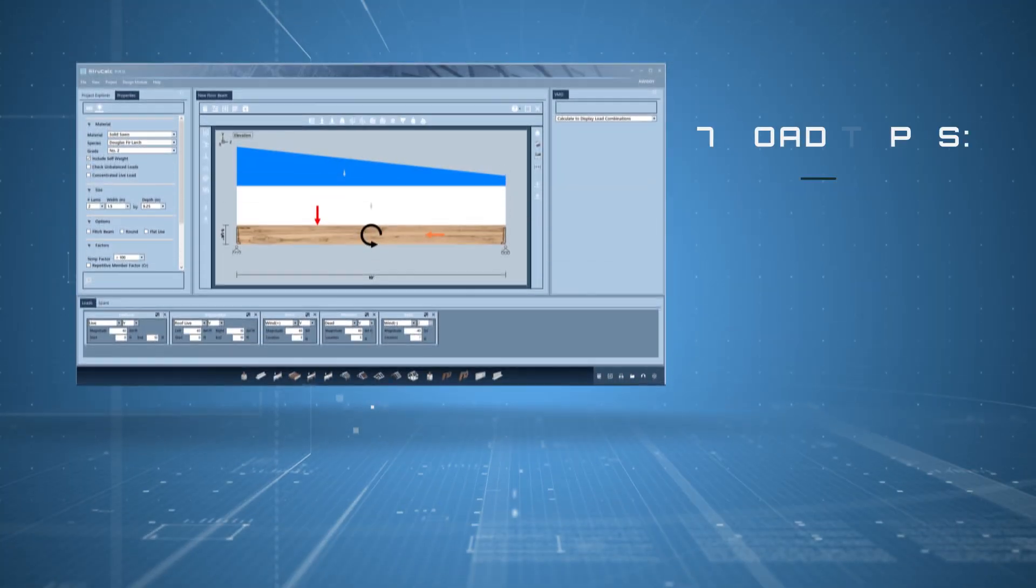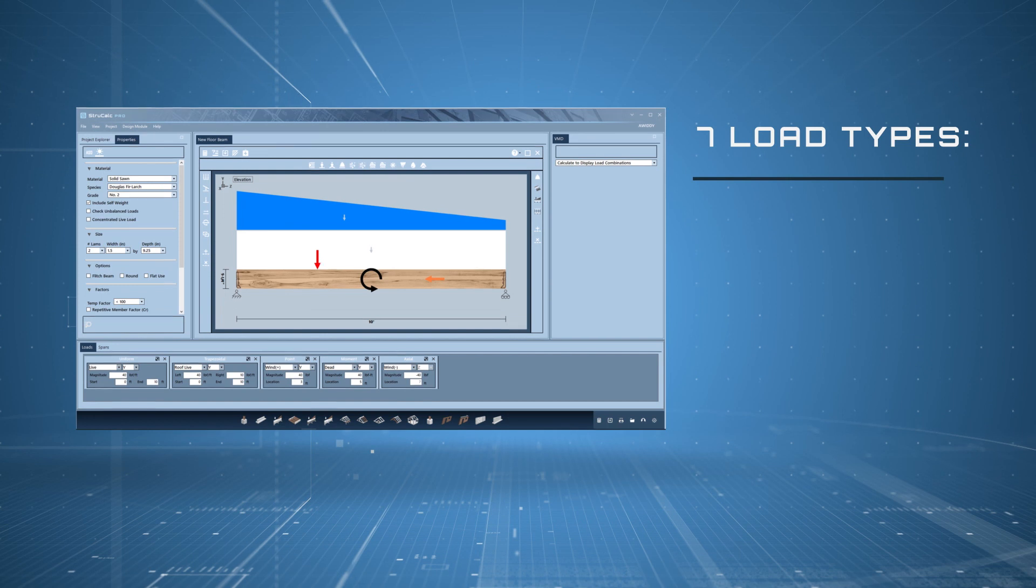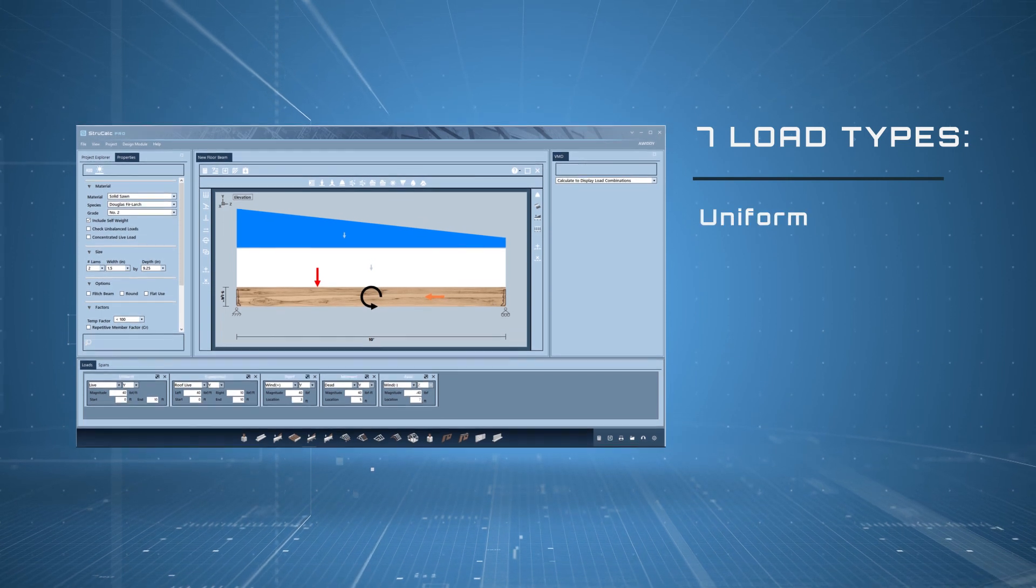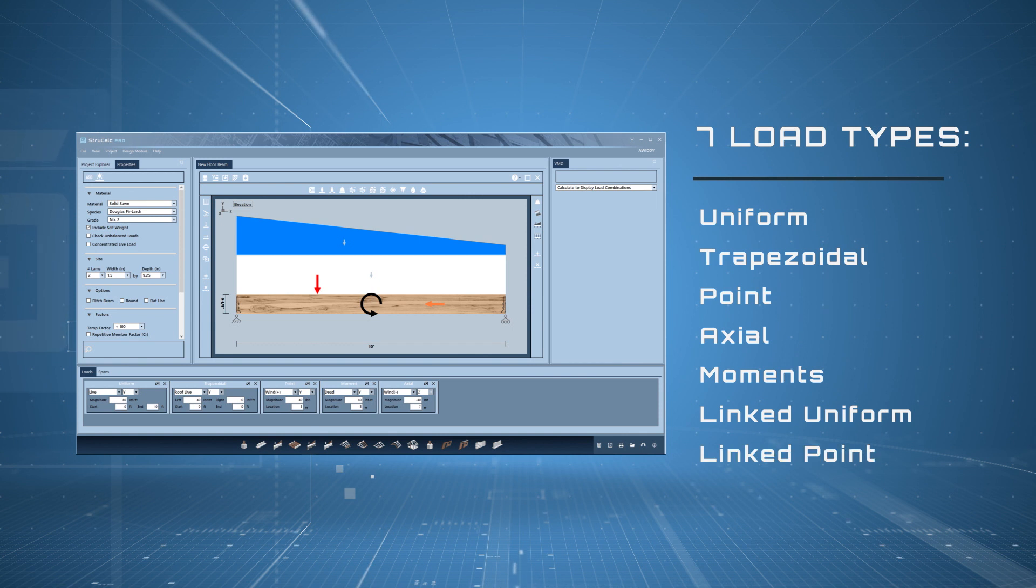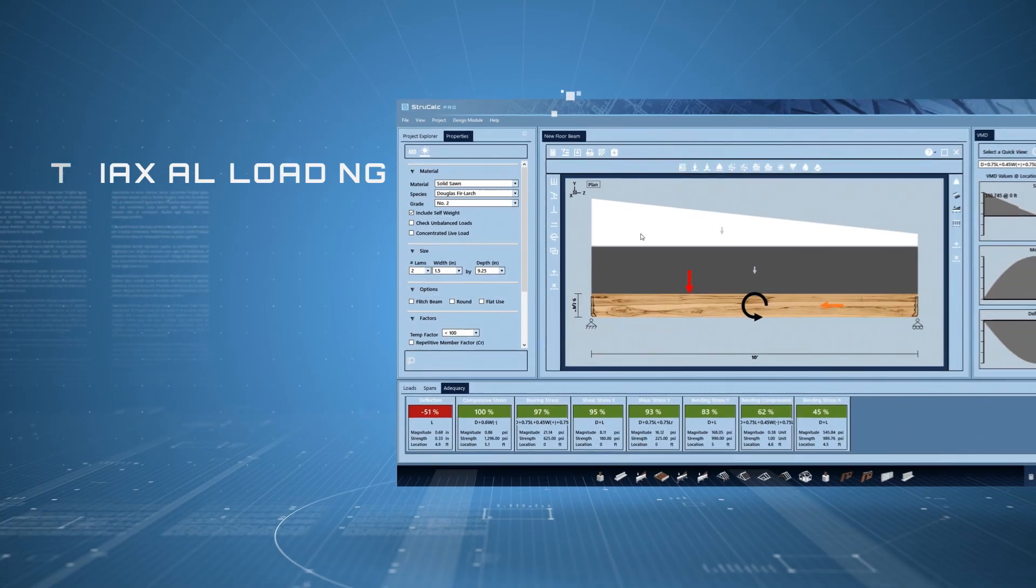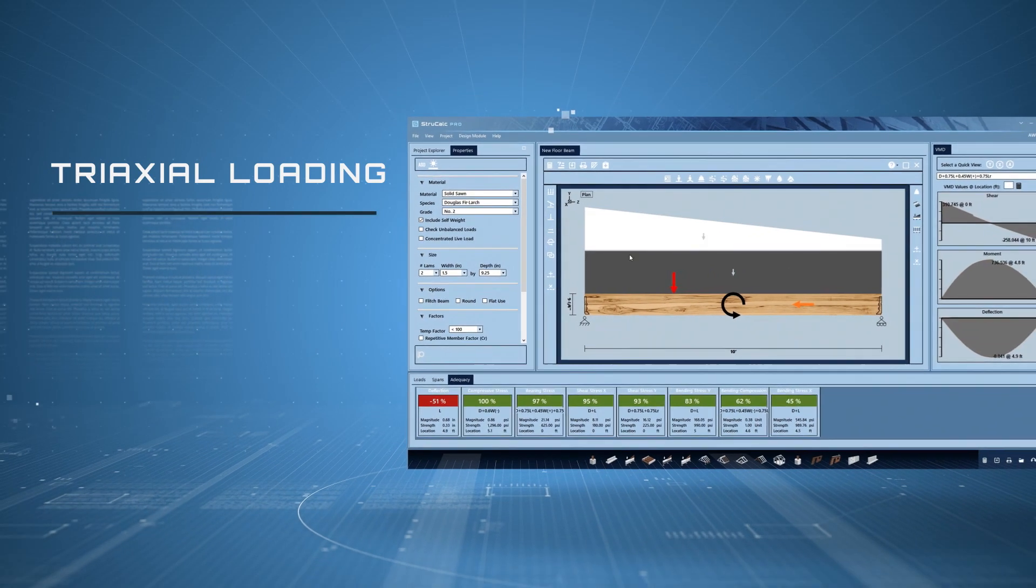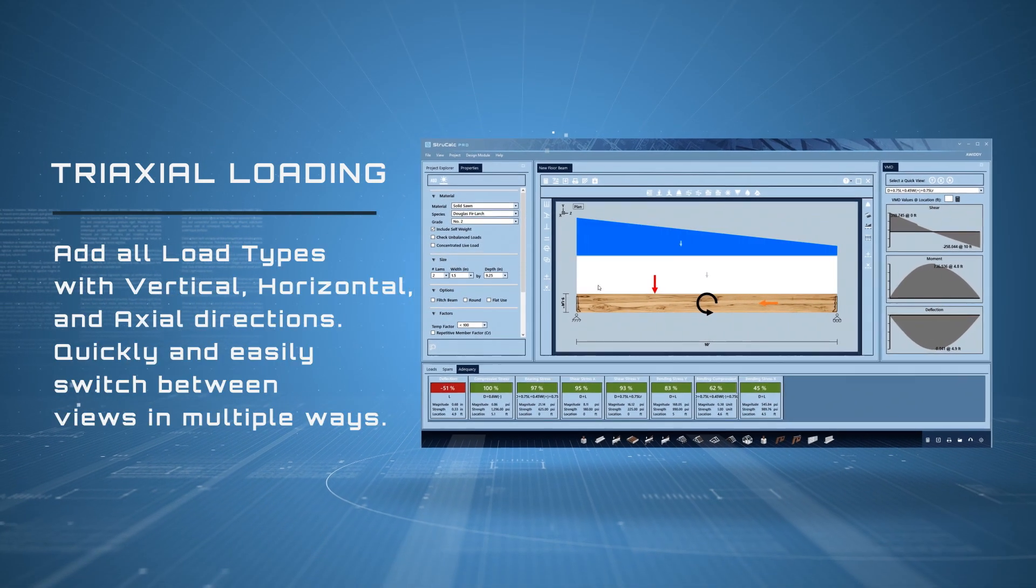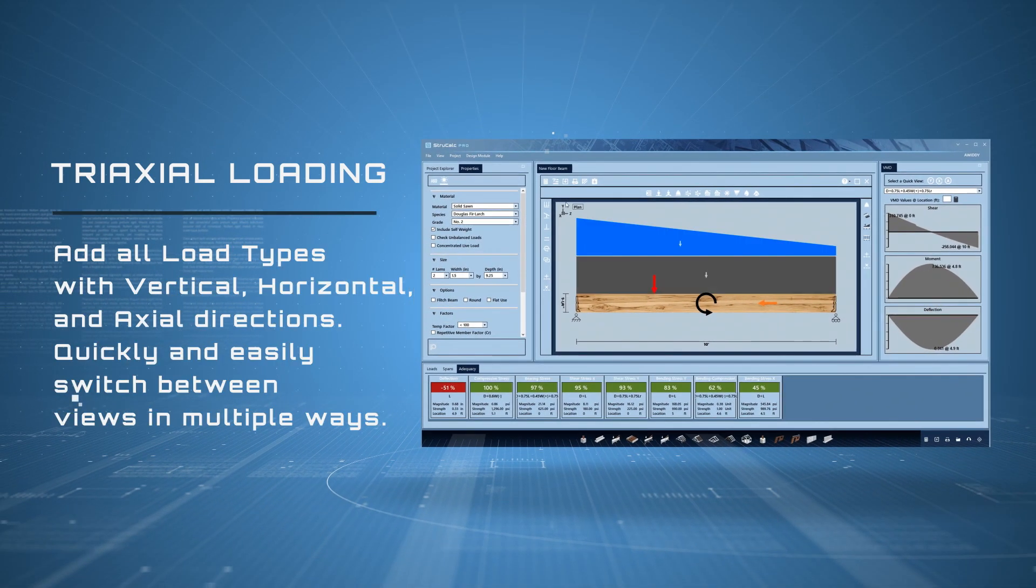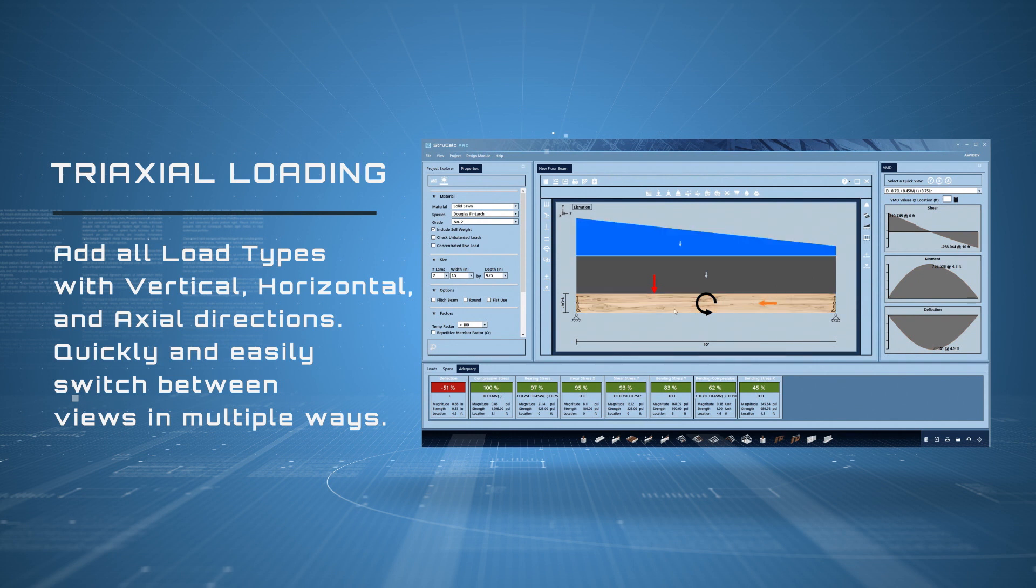Seven load types: uniform, trapezoidal, point, axial, moments, linked uniform, and linked point. Customize your load types and colors. Try axial loading. Add all load types in vertical, horizontal, and axial directions.